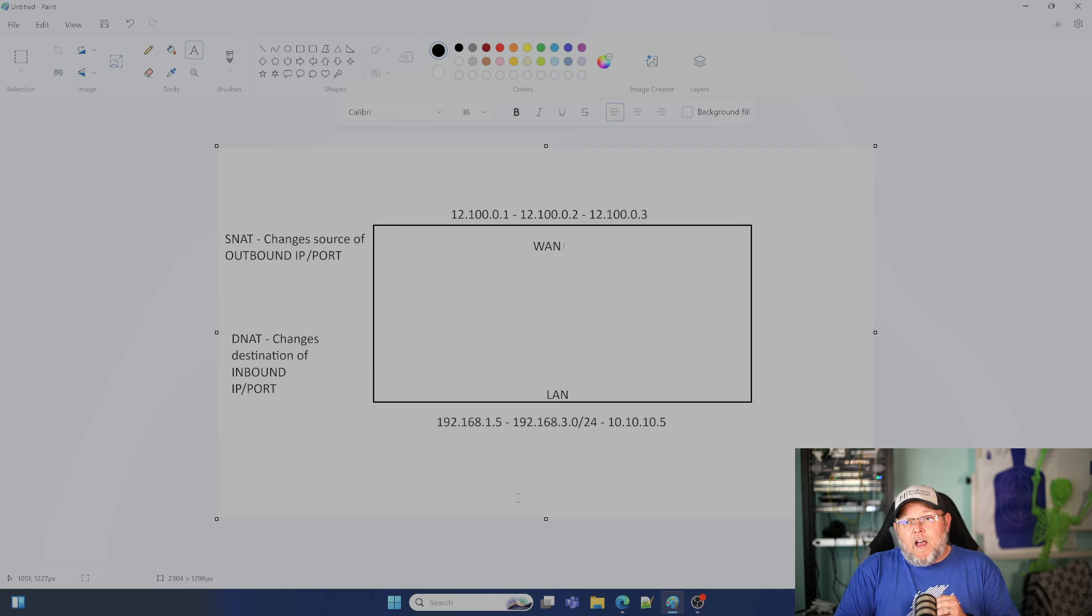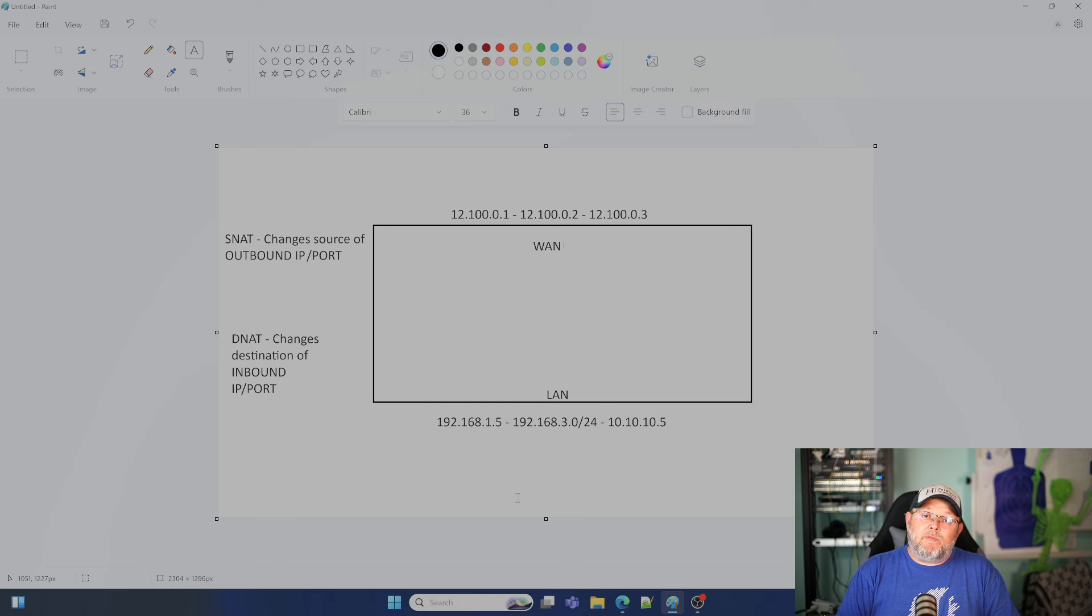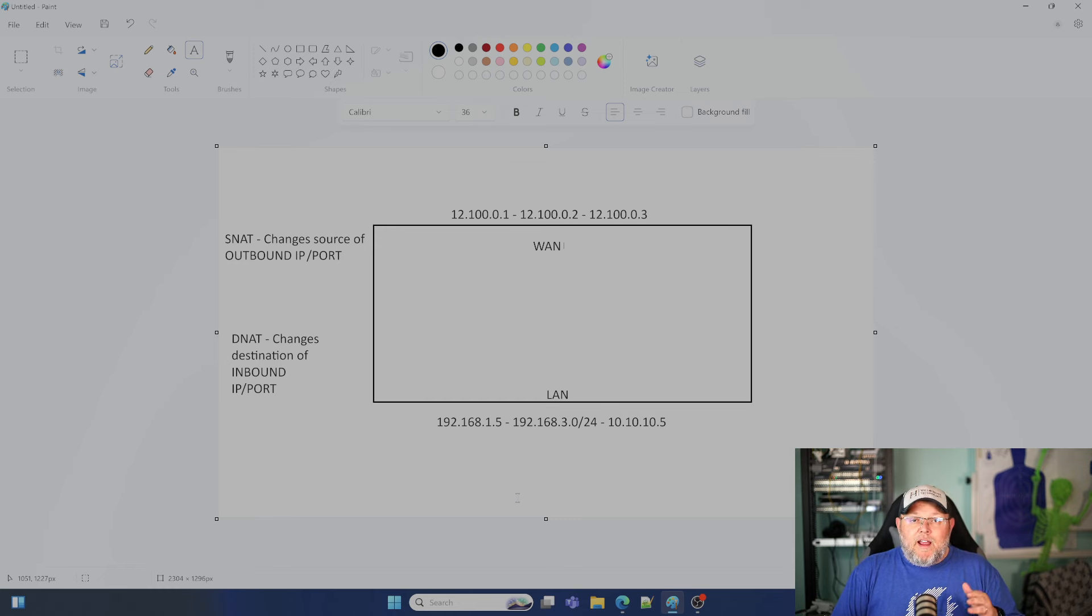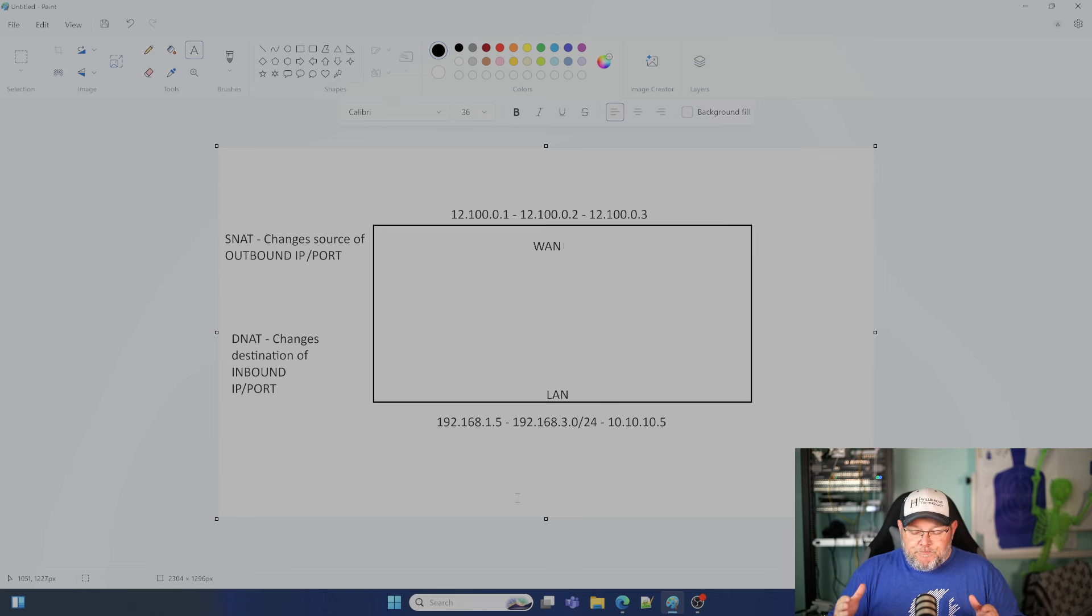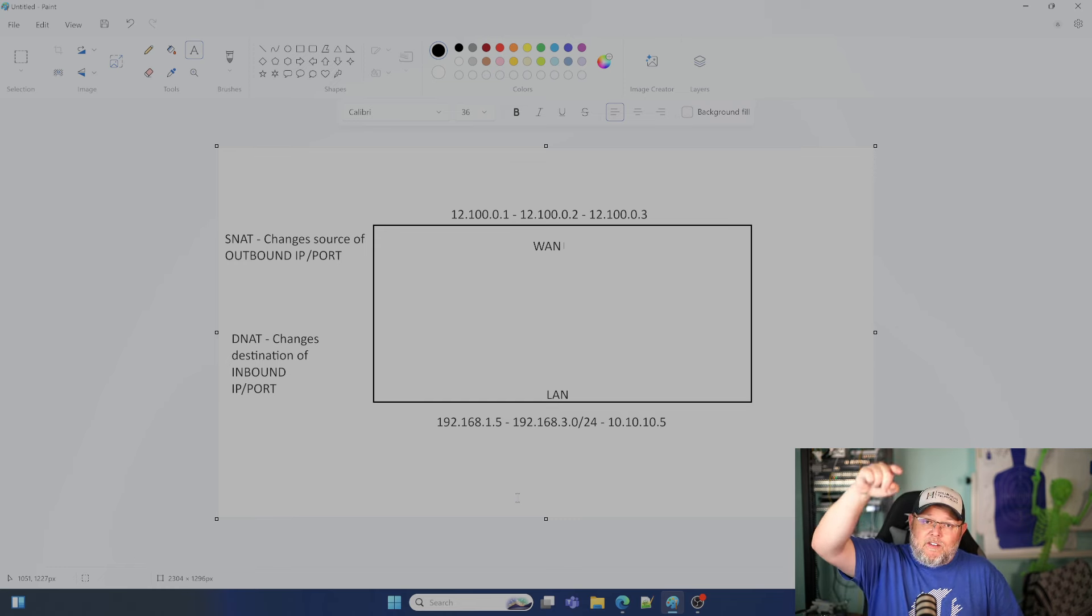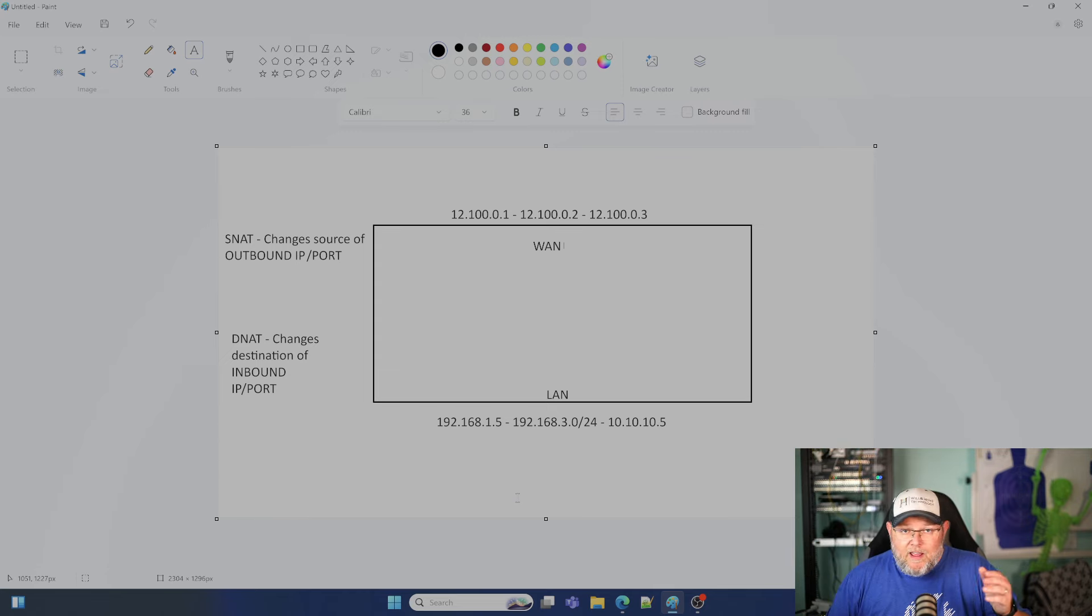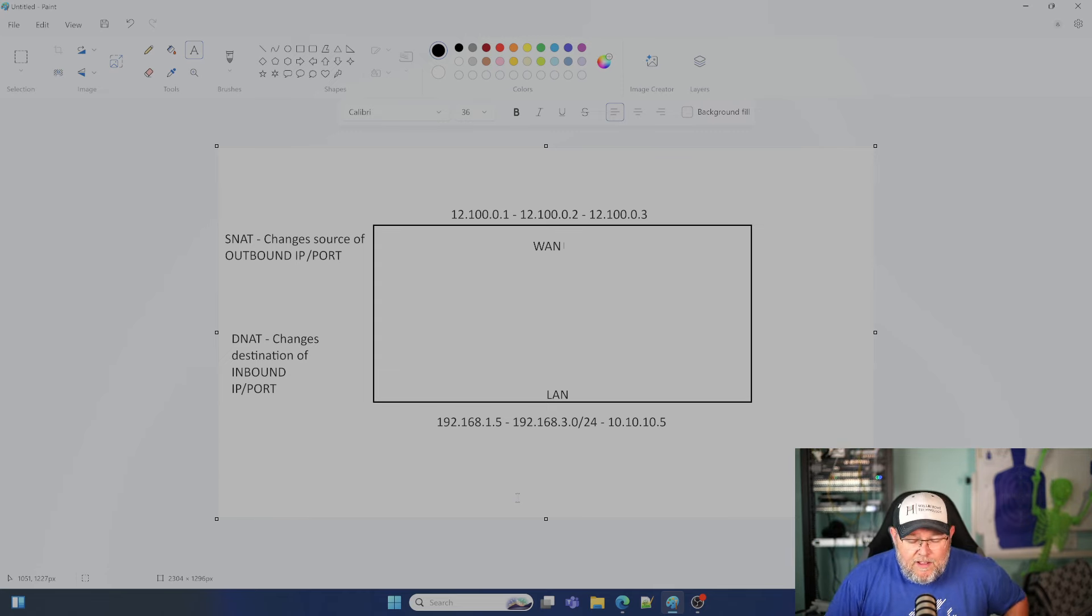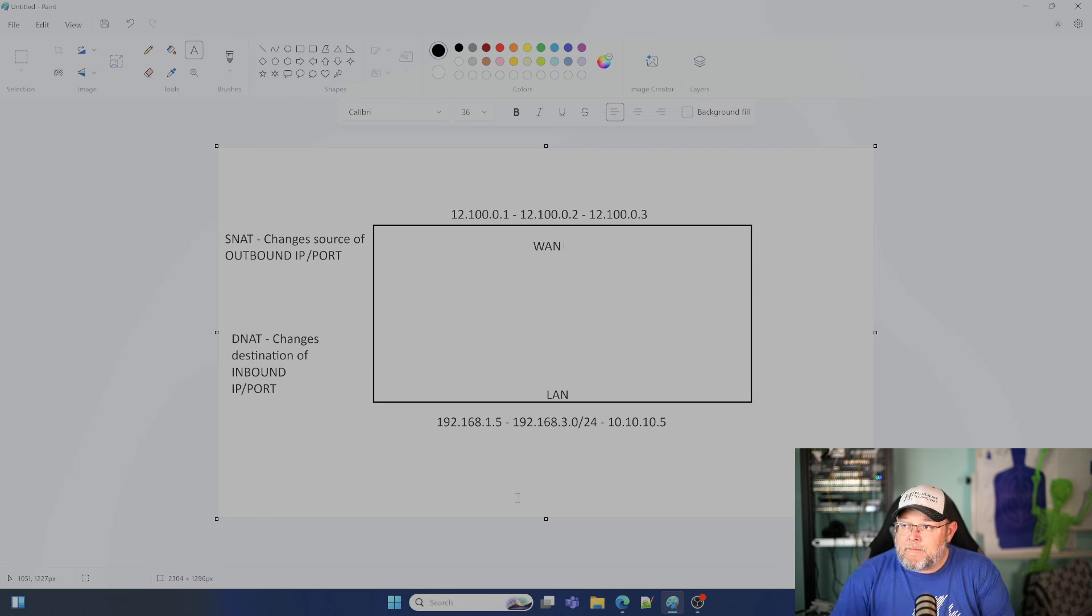Now, this can get a little confusing, especially when you do things like hairpin NAT or NAT reflection, whatever you want to call that. Basically, where traffic from inside your network hits the WAN interface and then turns around and comes right back in. Hairpin NAT, NAT reflection. Those are the two most popular terms that I have heard for that.